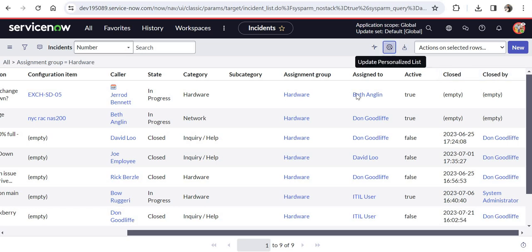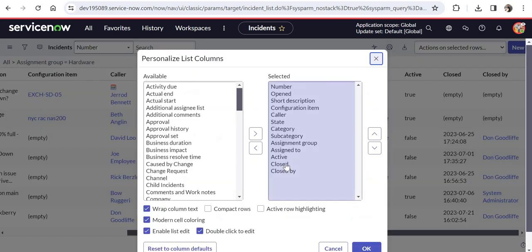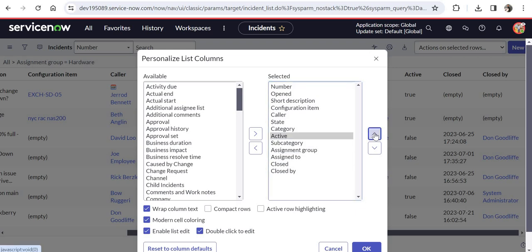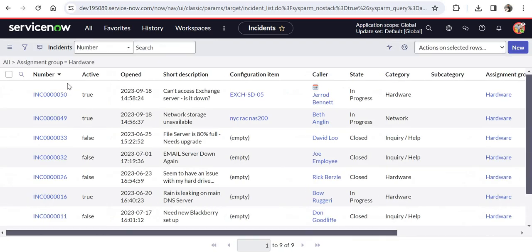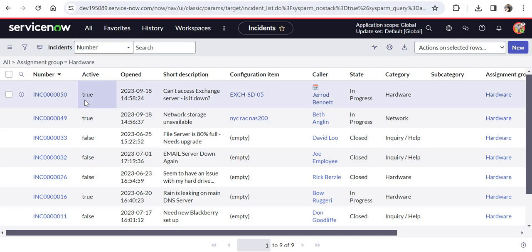One other thing which you can do is you can move these columns up and down. For example, if I want to move this on top, I will click on OK and you would see active is here now. So it's up to you to provide the filter. You would want the filters on certain conditions. You can do that and also you can change the columns which you need or remove those columns as well.